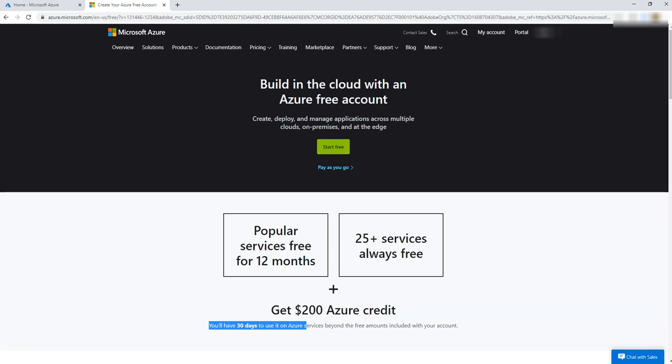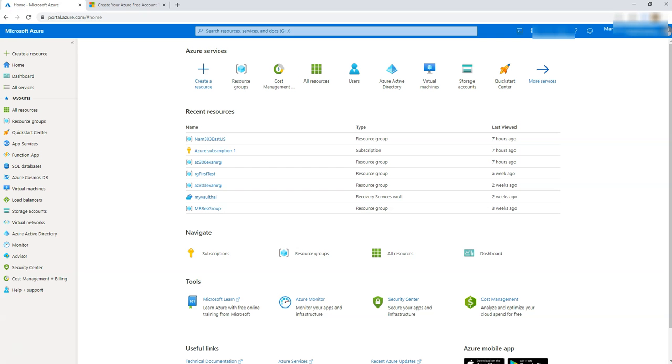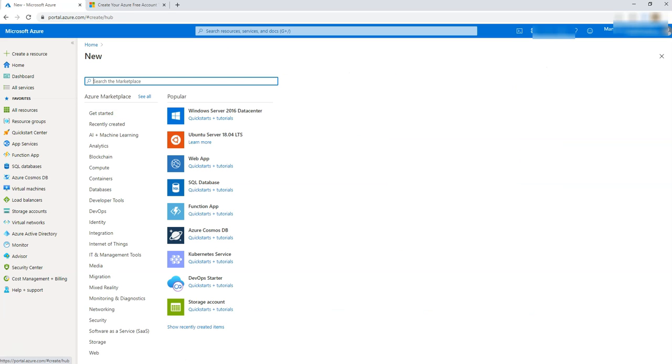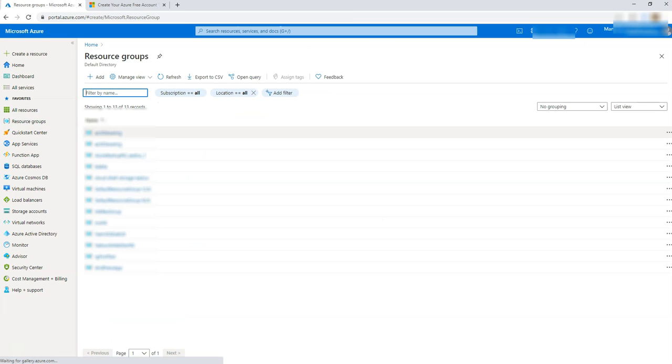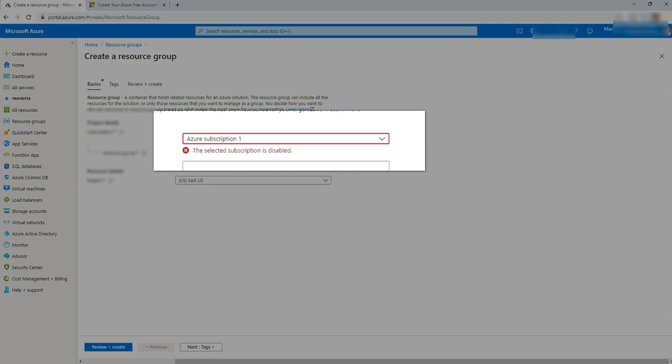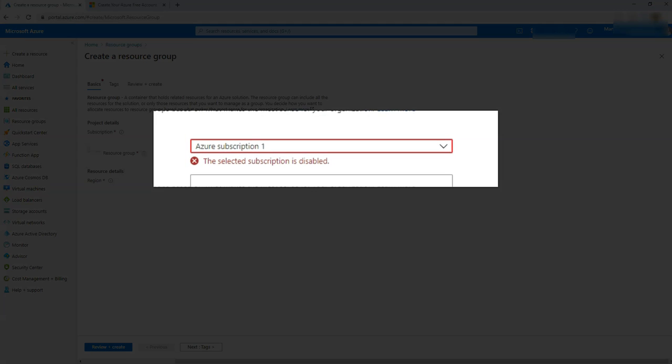But what happened after 30 days? For me, it was a surprise. I finished my 30 days yesterday and I didn't know that. So I just came to my portal and I was trying to create a resource group. I went there and I said add and boom, when I come here, I see this message.